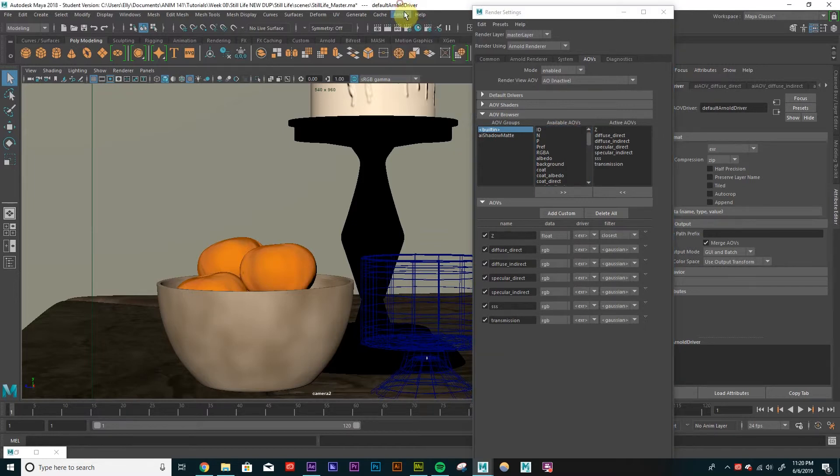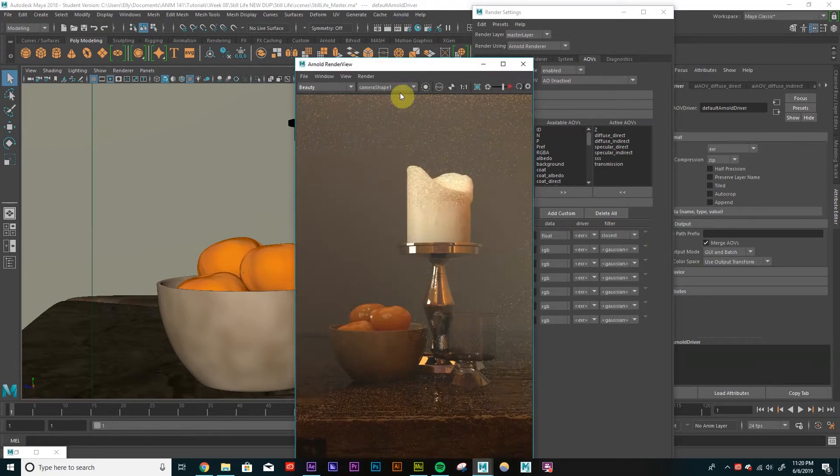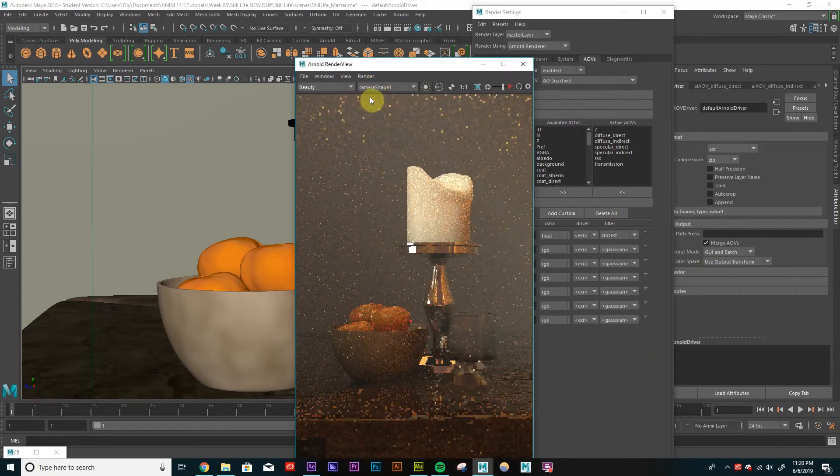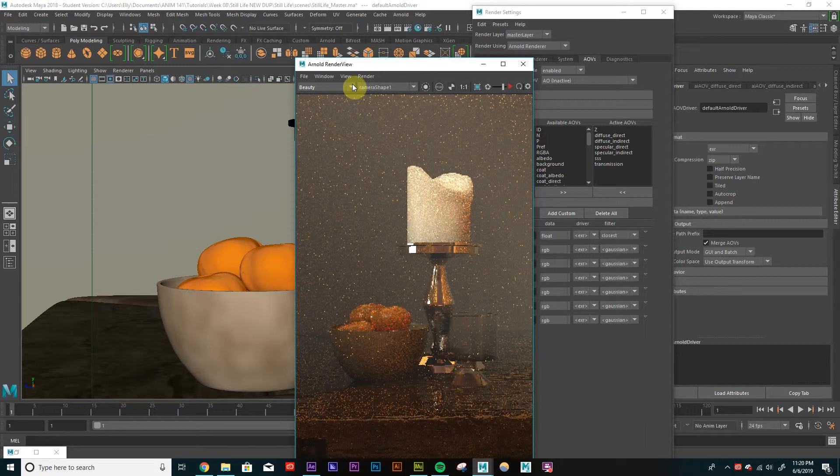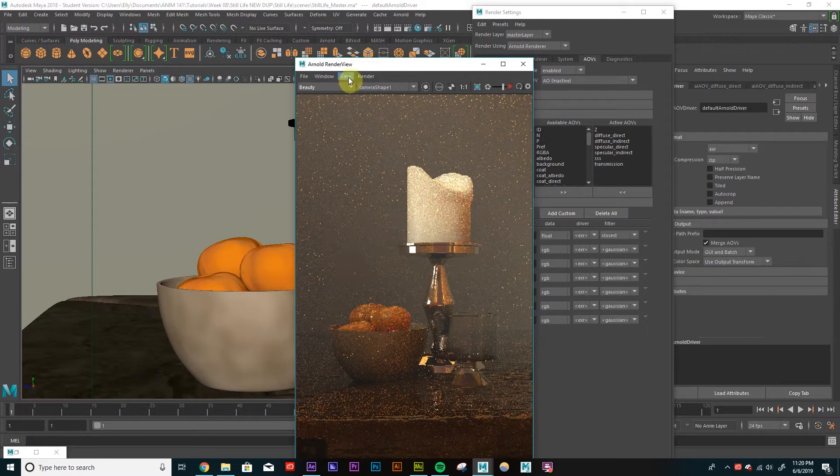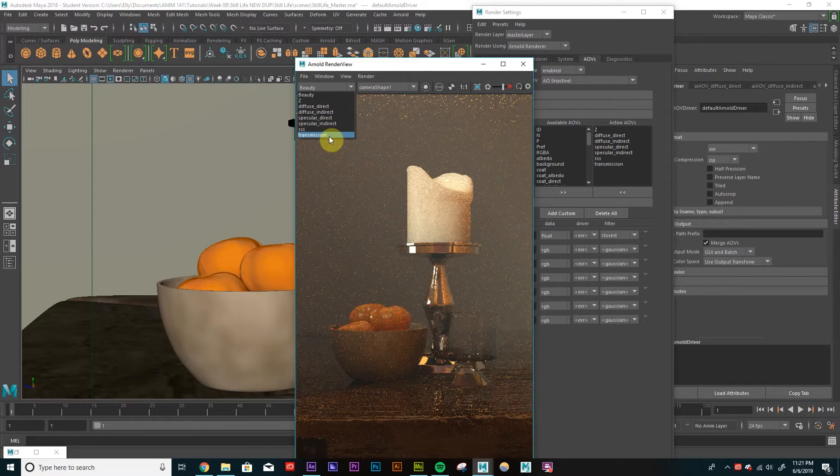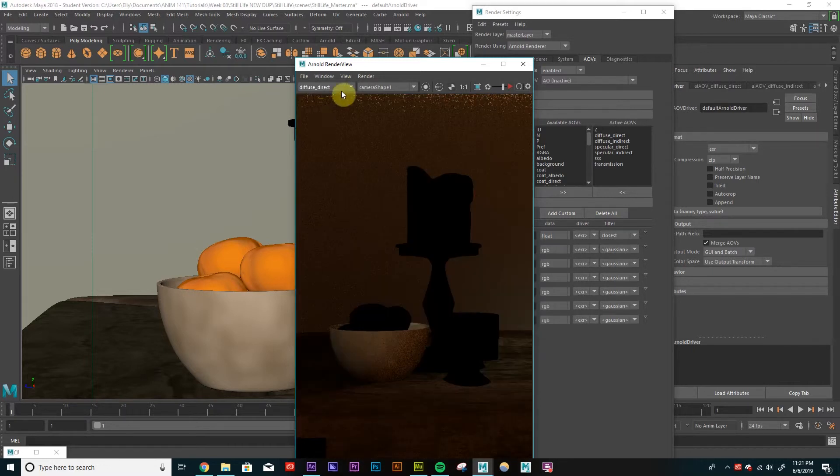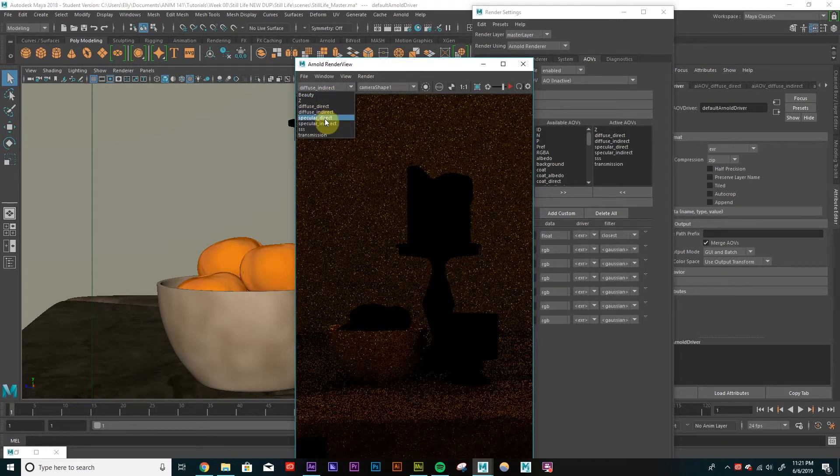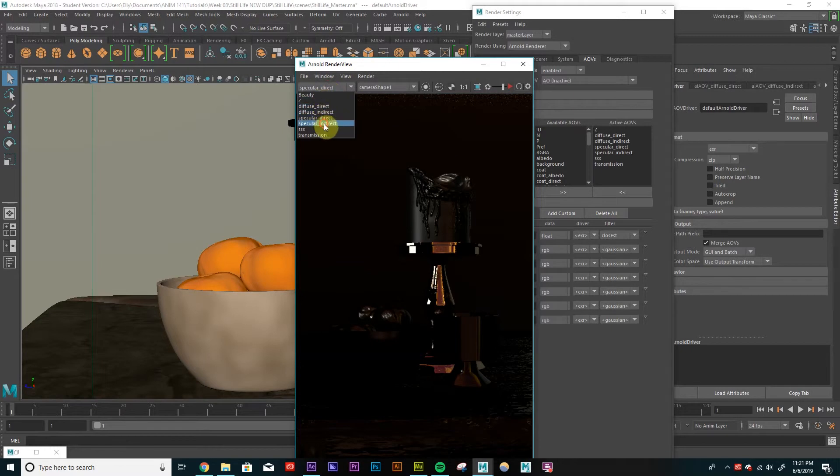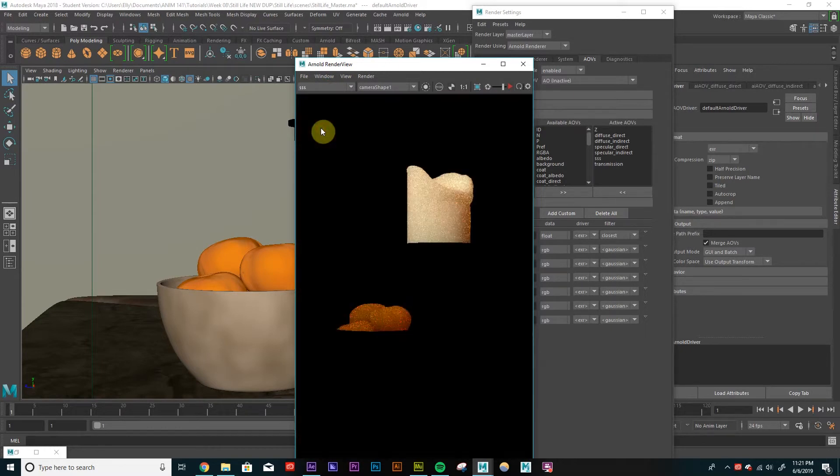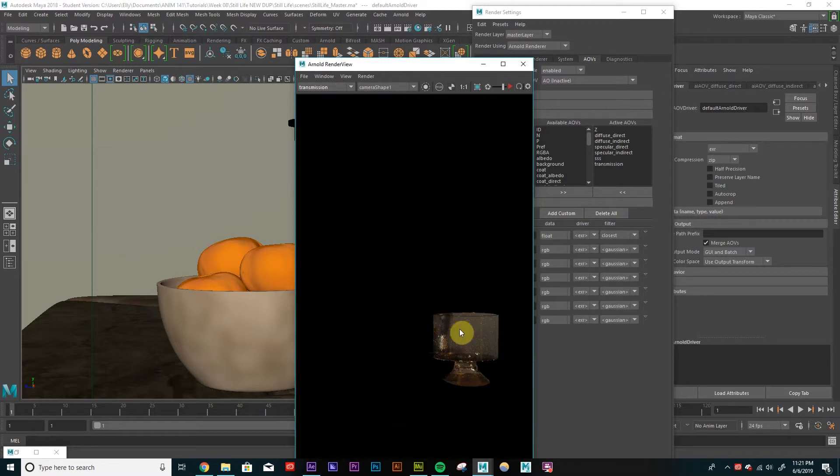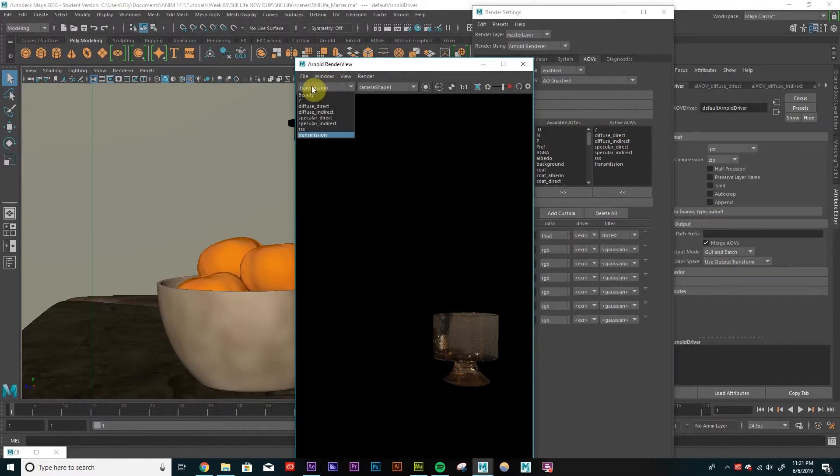So let's just see what we got so far. So if we go into Arnold render, we'll be able to toggle through all our different passes. So right now, this is our beauty render. And if we just hit this arrow here, we'll see all the AOVs that we've already selected. So if we go into our diffuse direct, indirect, specular direct, specular indirect, subsurface scattering. See, it's only showing my clementine and candles because those are the only subsurface elements. And then transmission should only show my transparent object, which is just that glass right there.